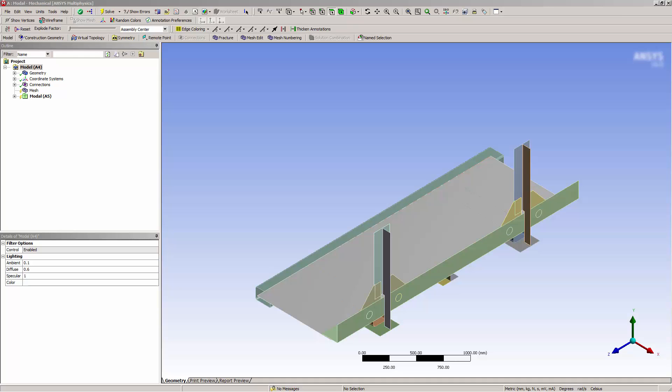Mesh connections help connect a model without contact. They are more flexible than node merge in that they do not require the nodes to be relatively close to one another. Mesh connection only applies to surface models currently. Node merge applies to all types of models.